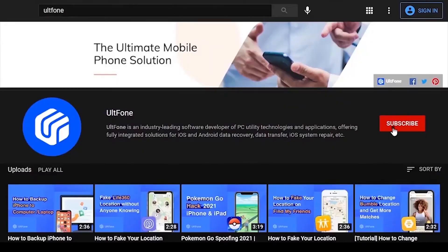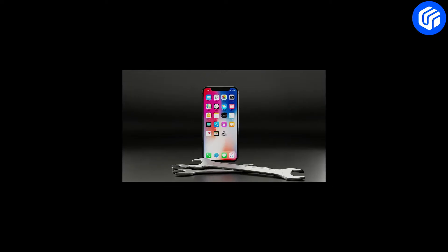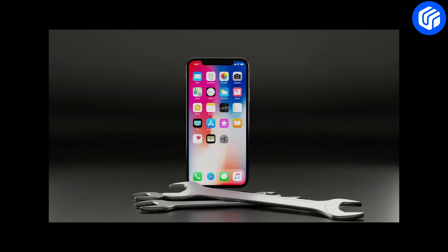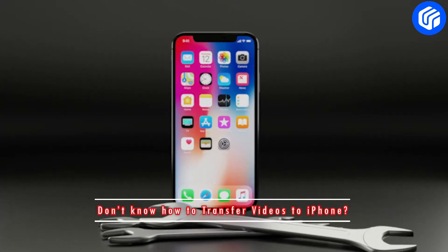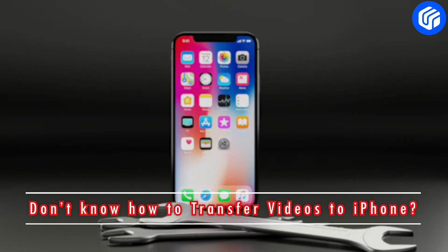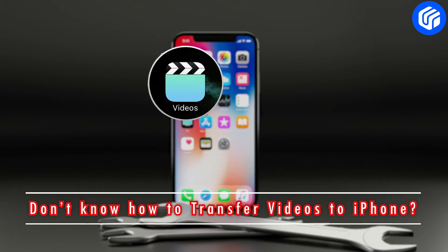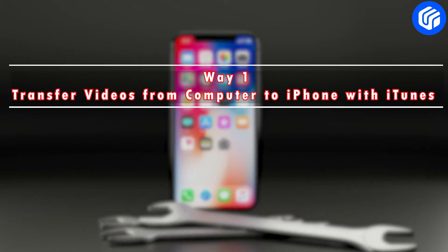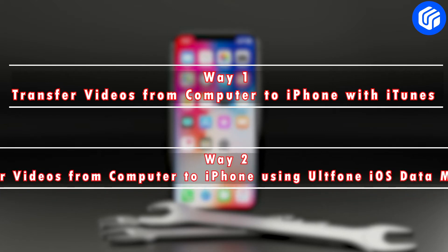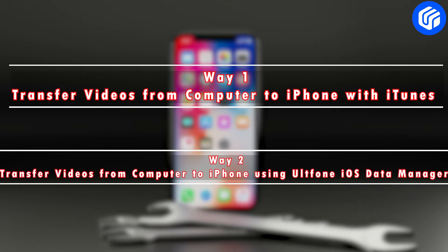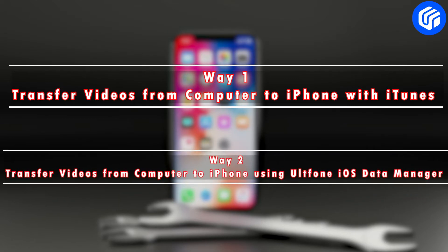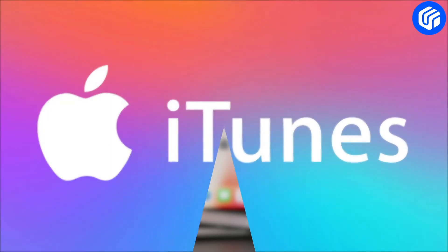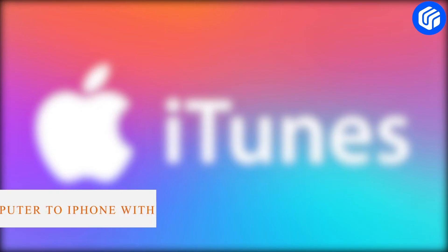Welcome to the UltFone Channel. There are many iPhone users who struggle a lot when transferring videos from their computer to iPhone. Therefore, in this tutorial, we are going to share two ways to transfer videos from computer to iPhone. Let's head to the first one.